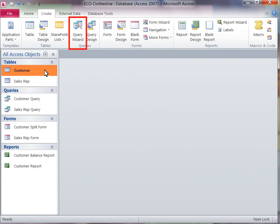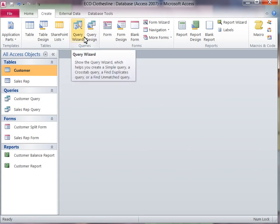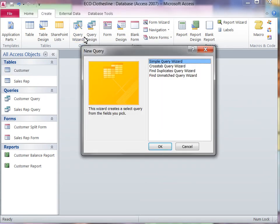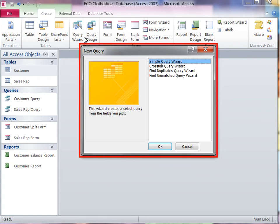Select Query Wizard from the Queries group. On the New Query window, select Simple Query Wizard.